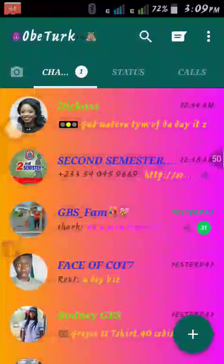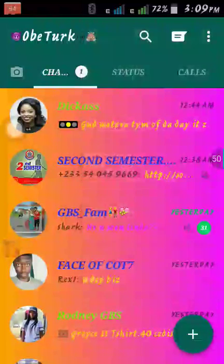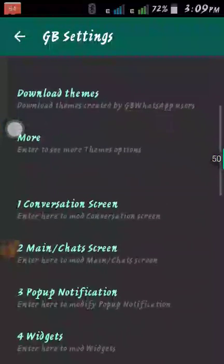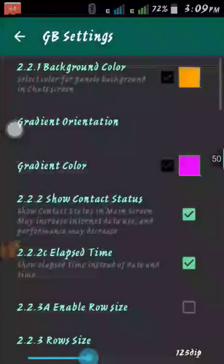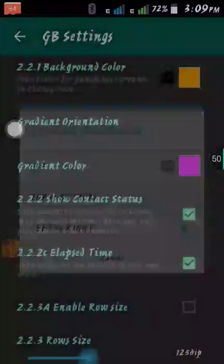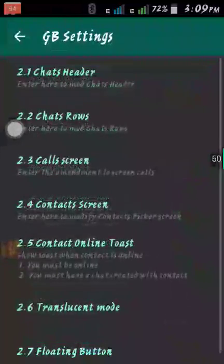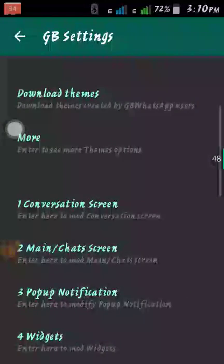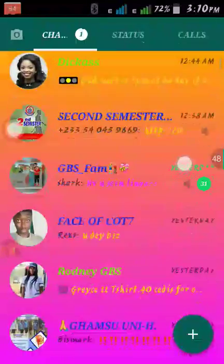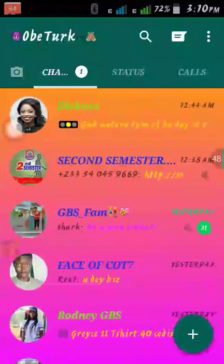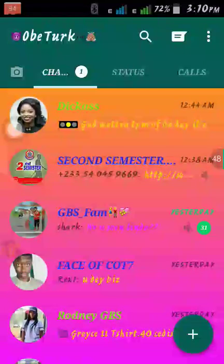Go to GB Settings, then Main Chat Screen, Chat Rows, and then Gradient Orientation — set it to top to bottom. Now go back and see how it took effect. Excellent, you can see how nice it looks!